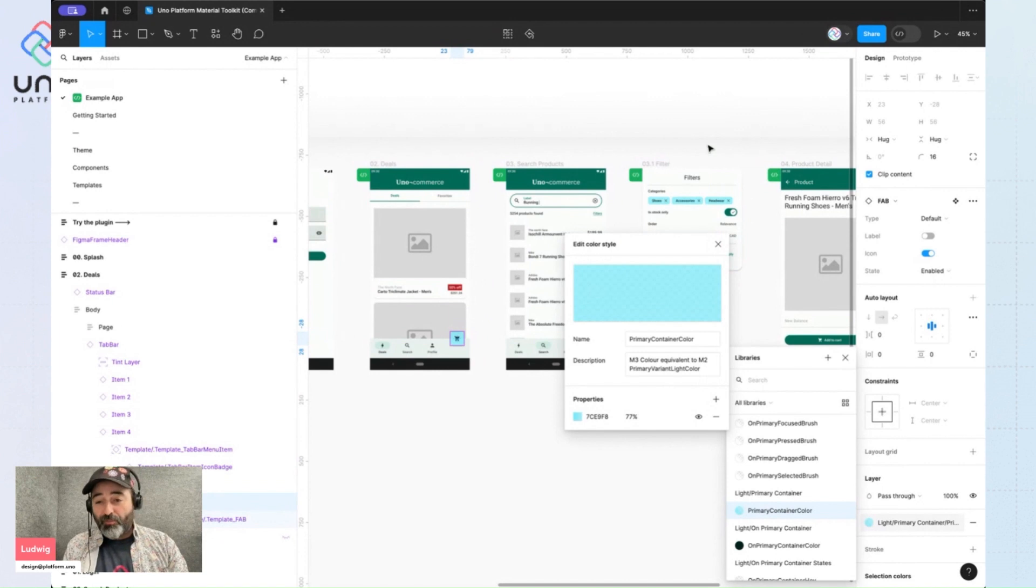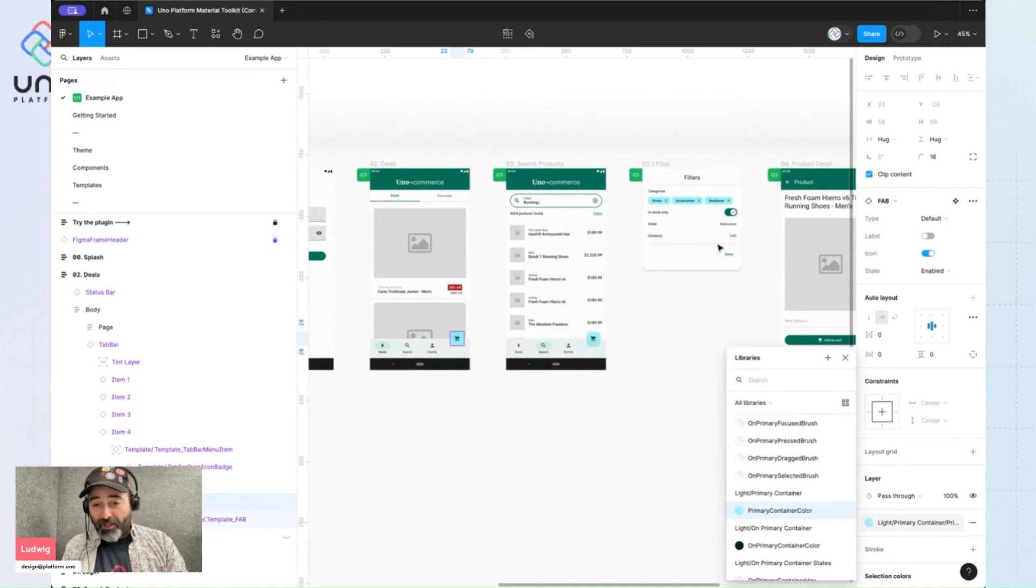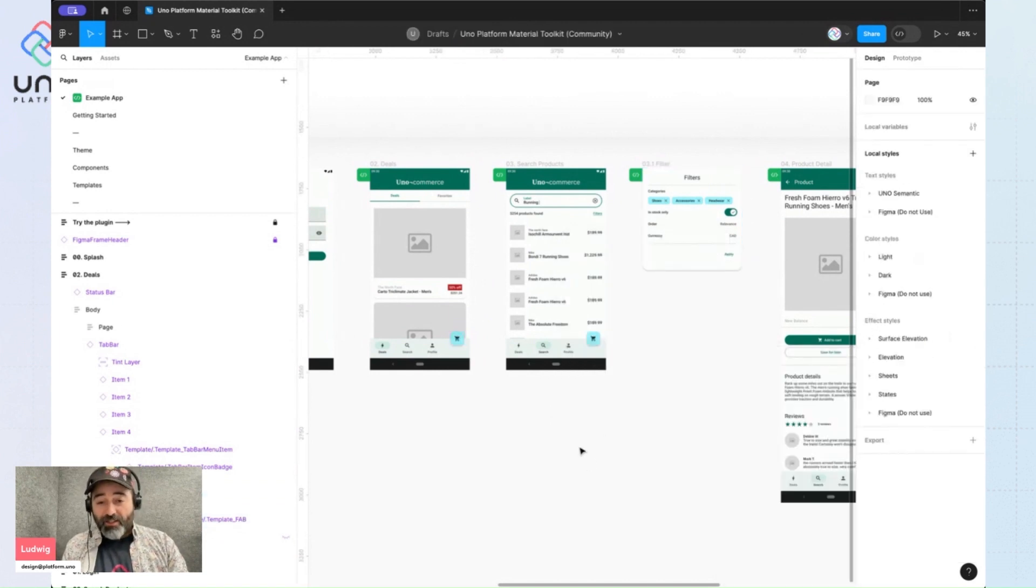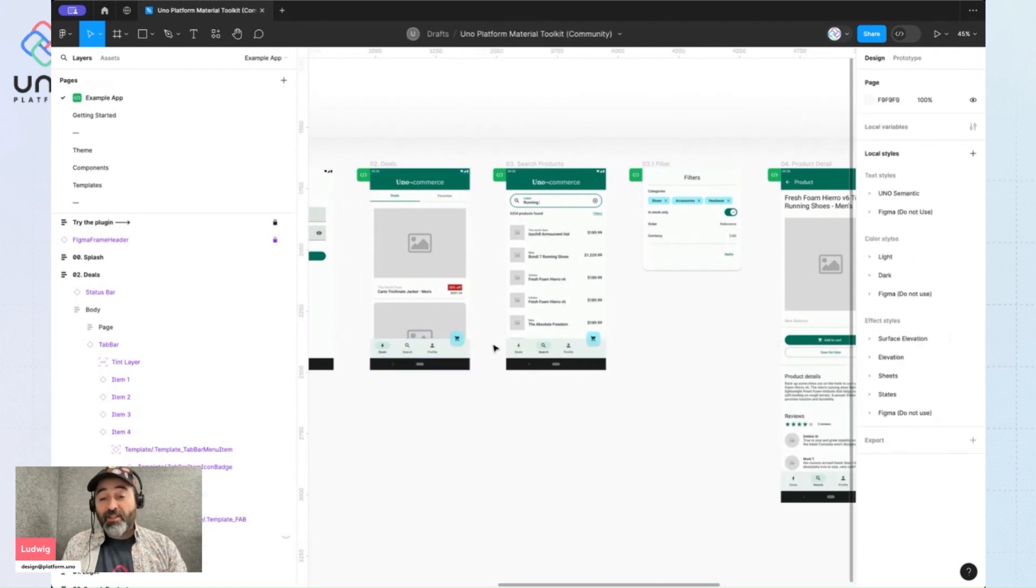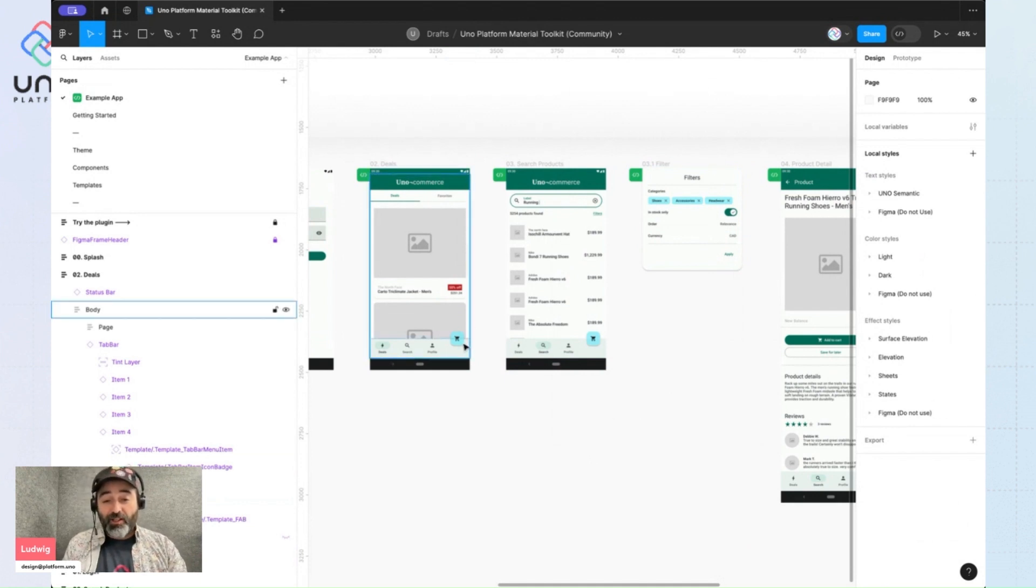All I have to do is close up my panels. And I see that the change has been applied to the color style. And what that means is that any component using this color style has also been updated.